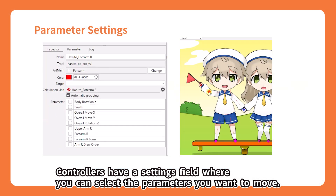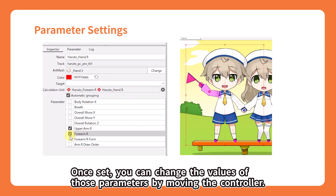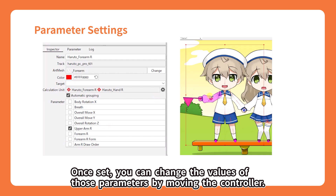Controllers have a settings field where you can select the parameters you want to move. Once set, you can change the values of those parameters by moving the controller.